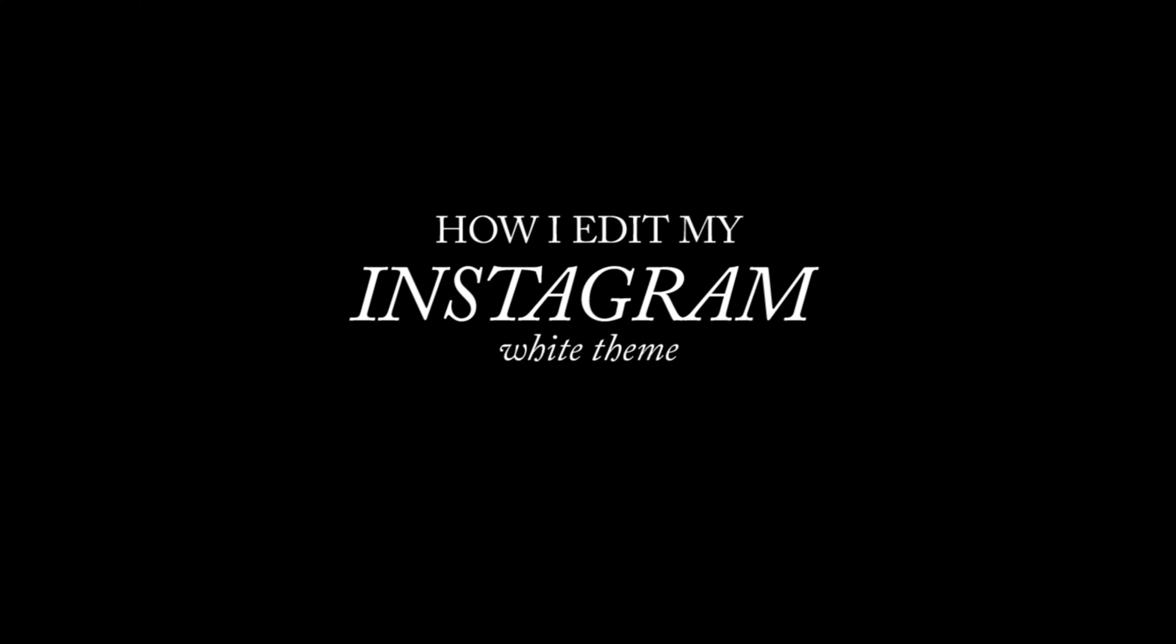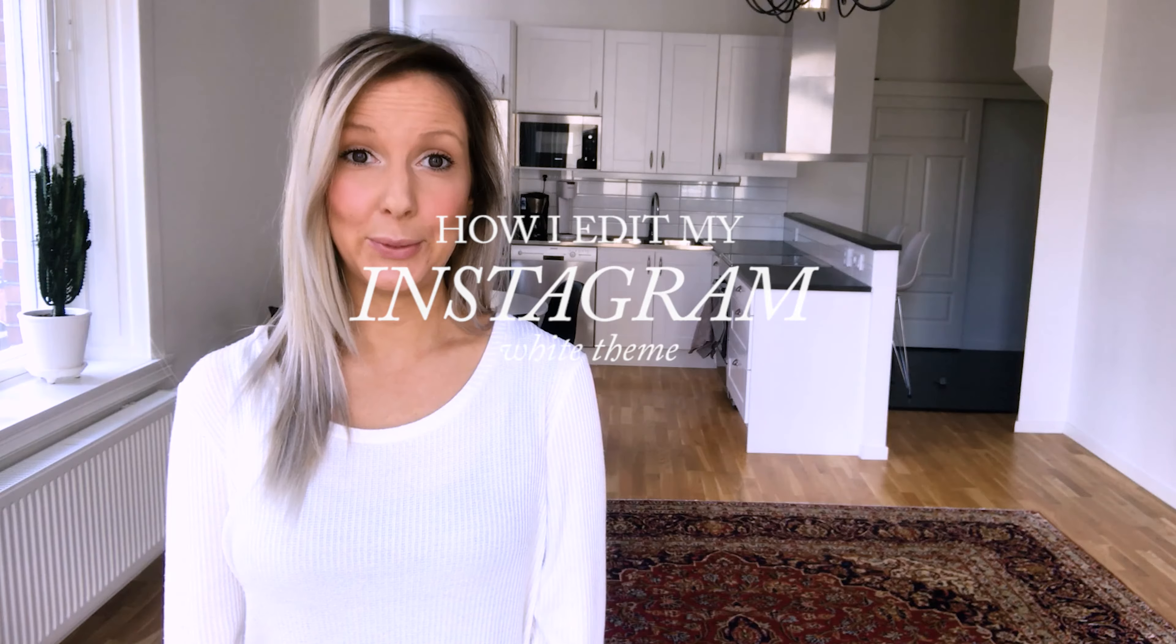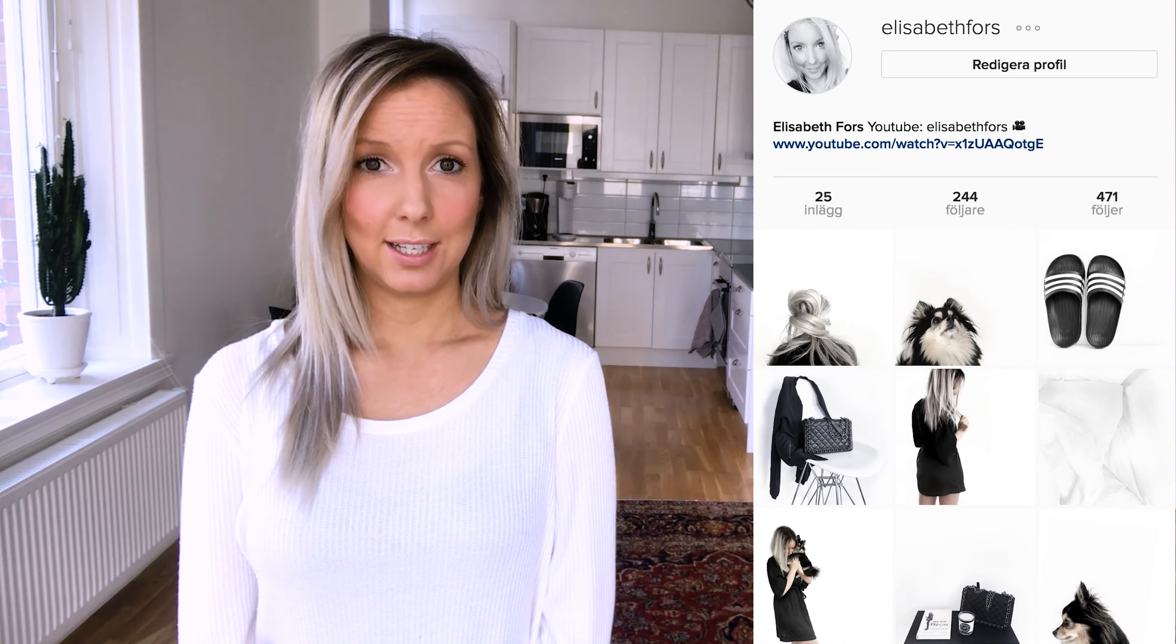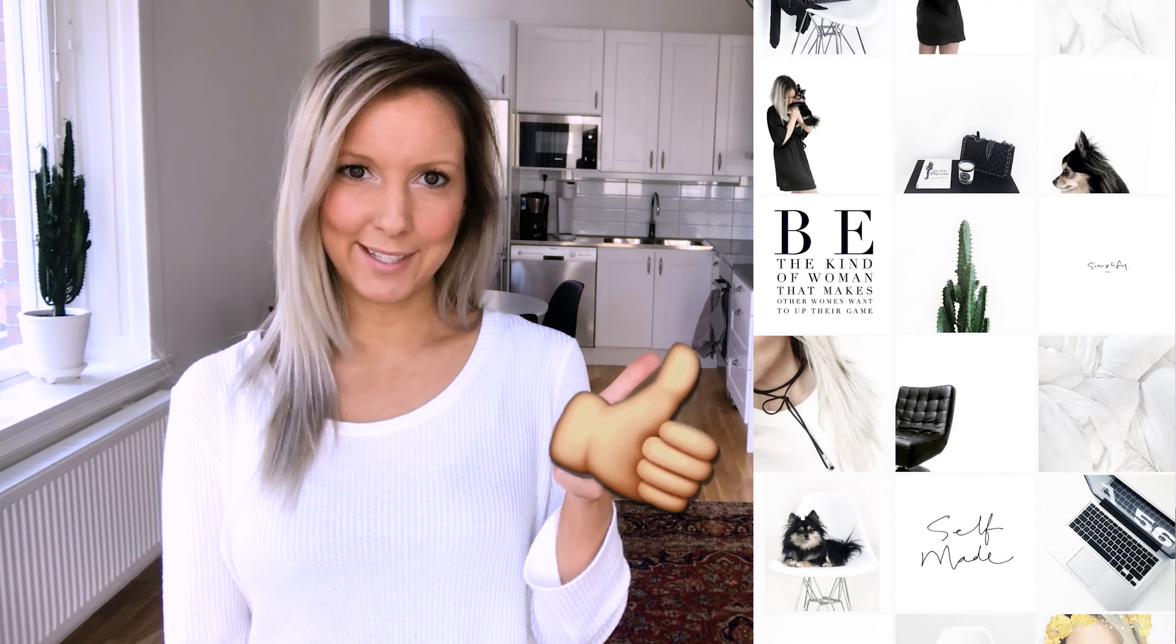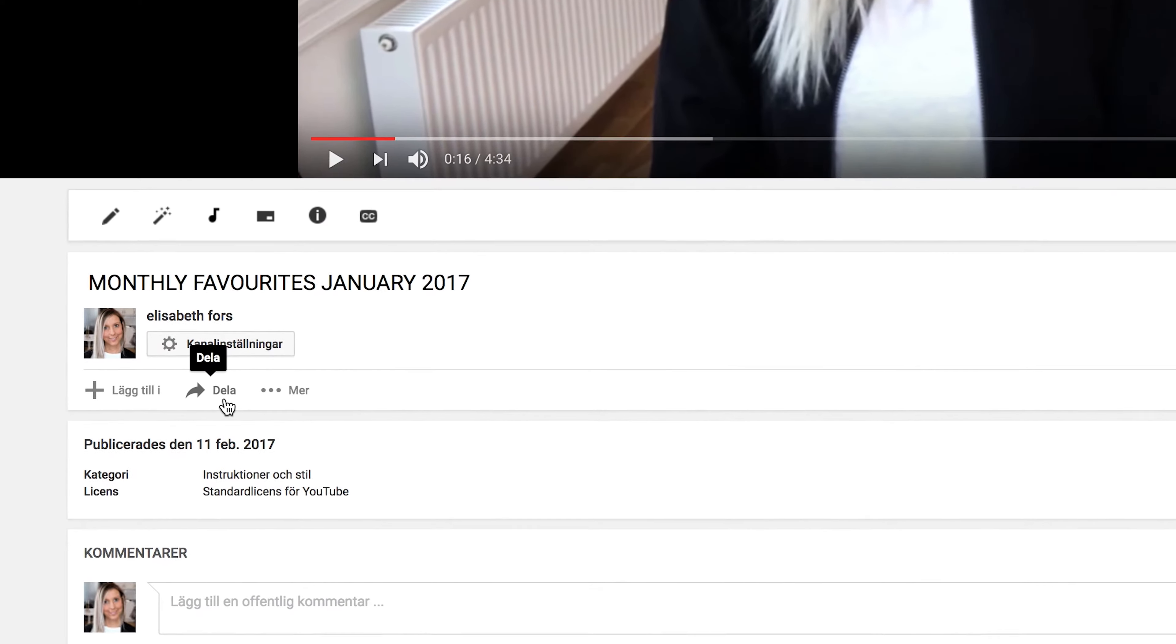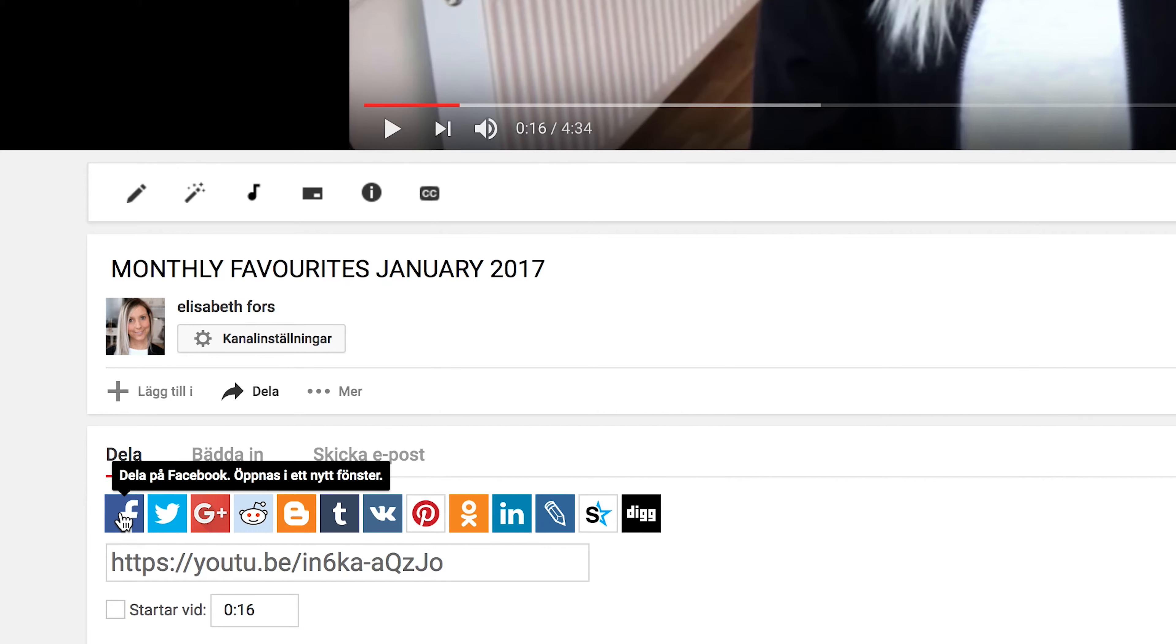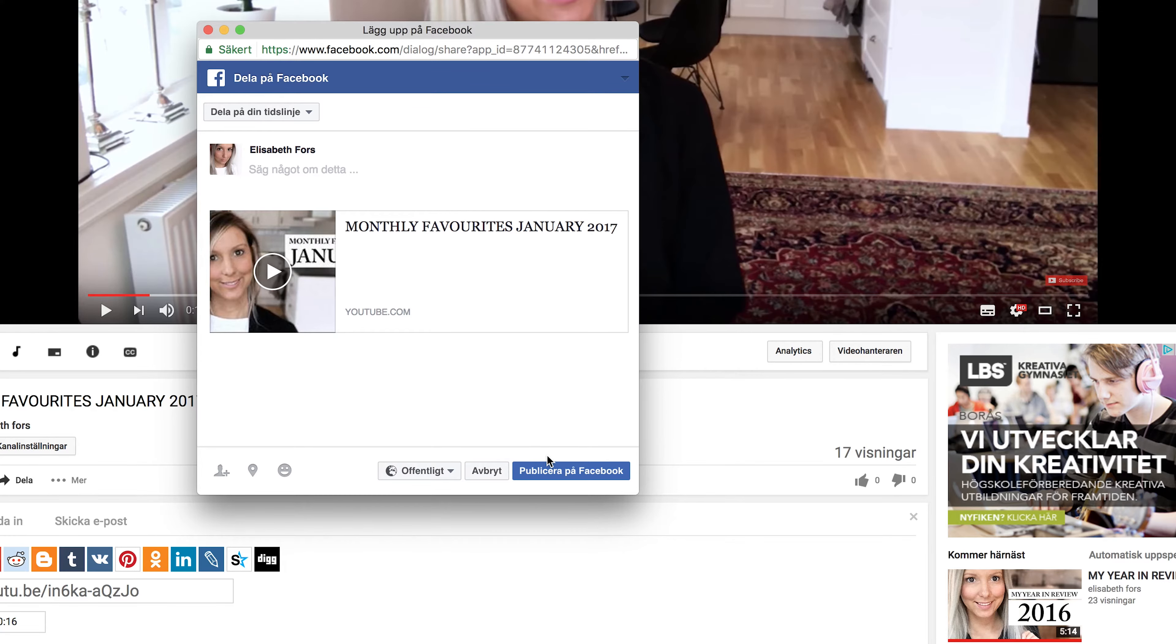Hi and welcome back to my channel. Today I'm going to show you guys how I make my Instagram pictures like crispy white. So if you like this kind of video, you should give me a thumbs up to let me know. And if you want, you can share this video if you know someone who needs it.